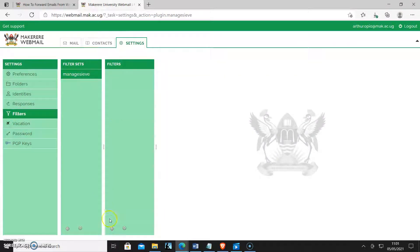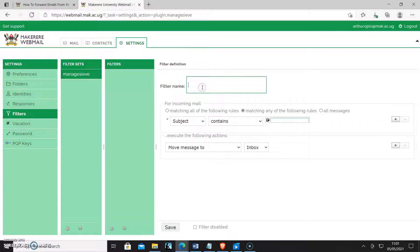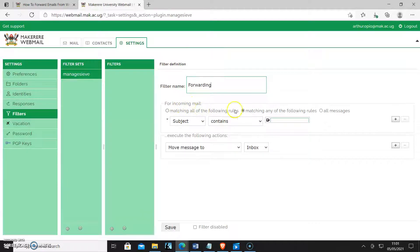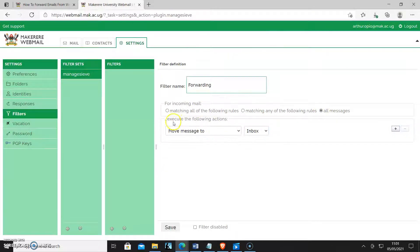As you can see, I will click add filter and then this is where I can put the filter name for forwarding. Then for incoming mail, ensure that you click all messages, you check that.